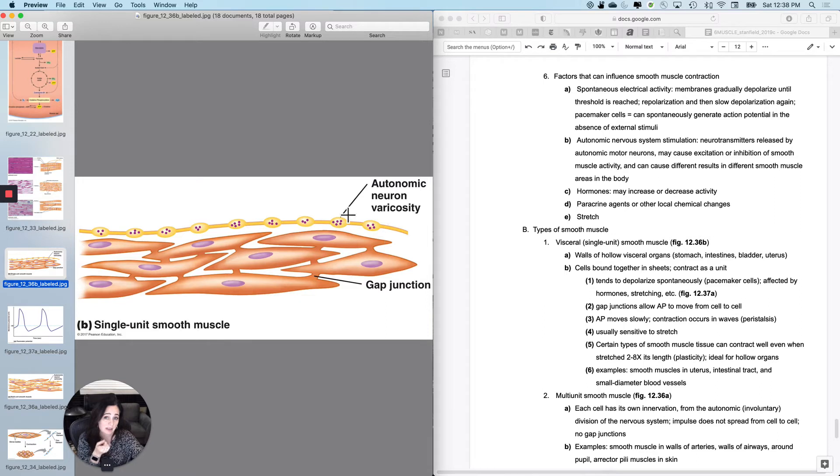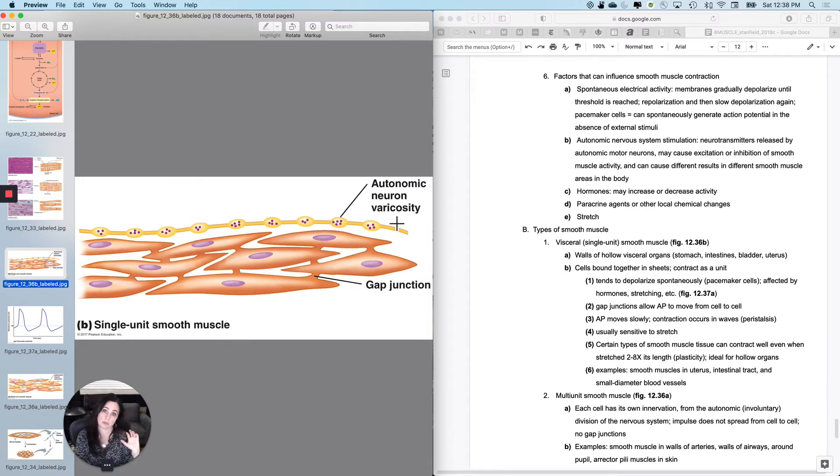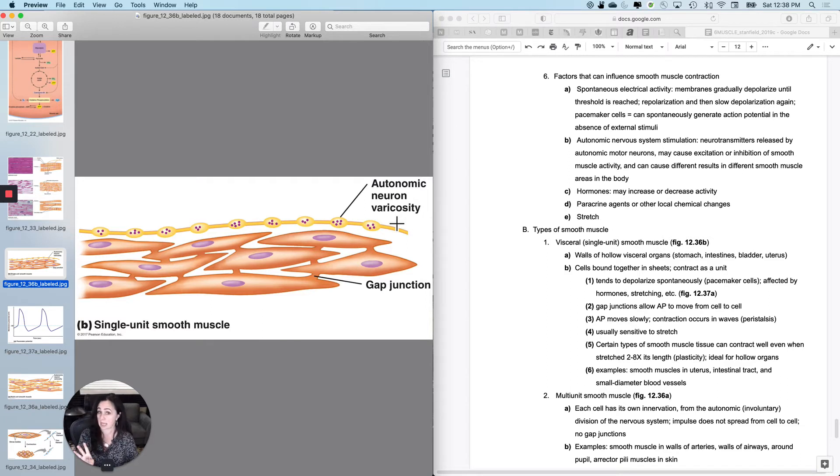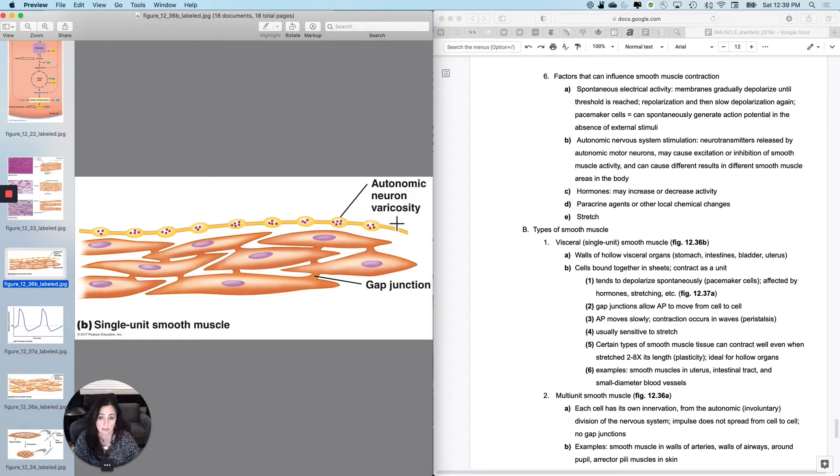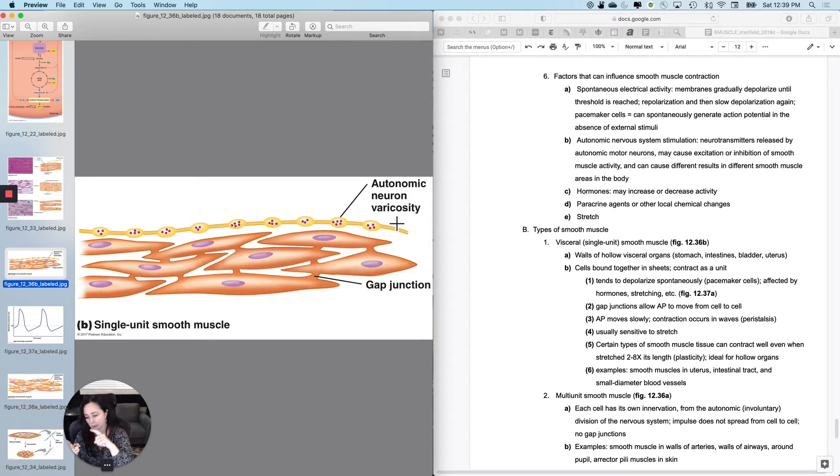The other thing is that autonomic nervous system, remember, could tell smooth muscle to contract, or it could tell it to relax, depending on which branch of the autonomic nervous system you're talking about and where the smooth muscle is.